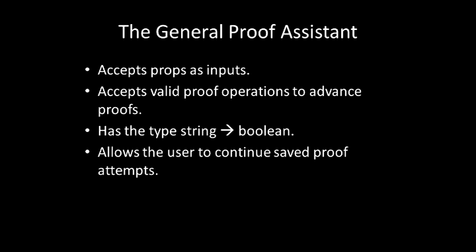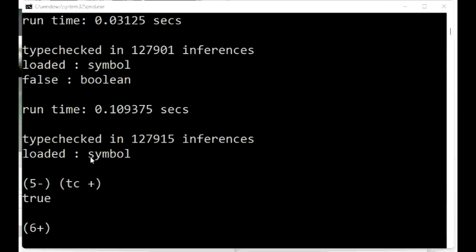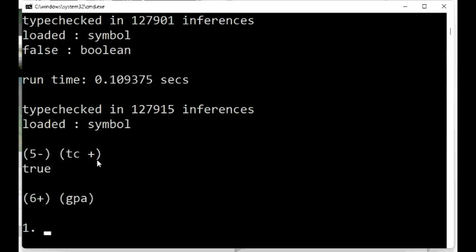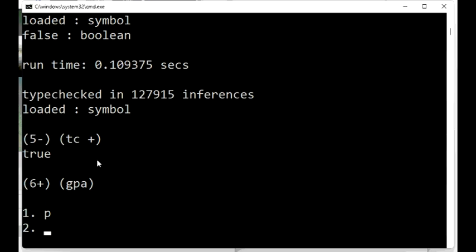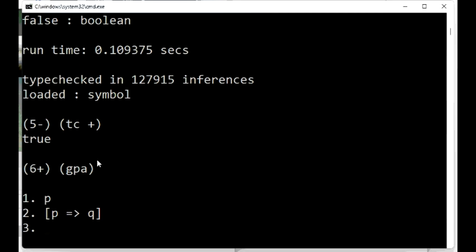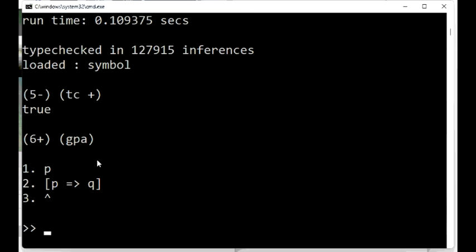Here is a proof of modus ponens in the GPA using the system LPC that we introduced in the previous talks. Here the program is waiting for you to enter the assumptions. To do so, we type P and hit enter. And then P implies Q and hit enter. And then finally, the circumflex signs off the process of entering the assumptions. Circumflex is the Shen break character. It causes Shen to abort whatever it is doing. And here we use it to end the entry of the assumptions.